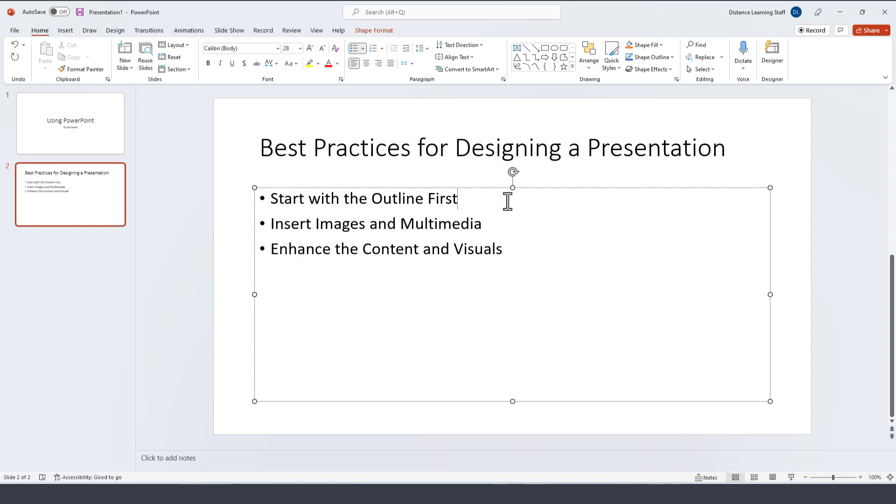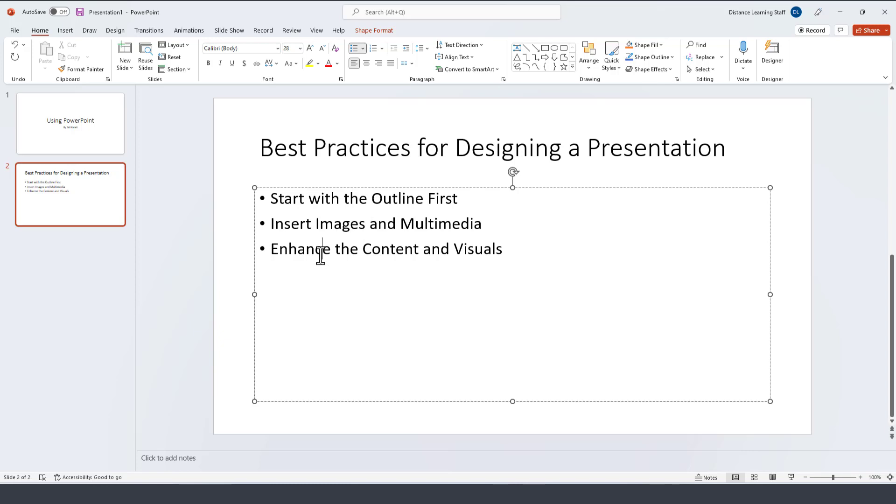These are by the way best practices once getting started with PowerPoint. You want to first make sure that you complete the outline. A lot of individuals get stuck with just the first slide making it look better. It's best if you're going to present for a conference or meeting or lecture to just continue creating 10 or 15 slides and just enter the main components or main ideas as part of your outline. Next you can insert the images and multimedia to enhance your presentation, and then finally you want to review and revise the content and enhance the visuals so it looks very professional.